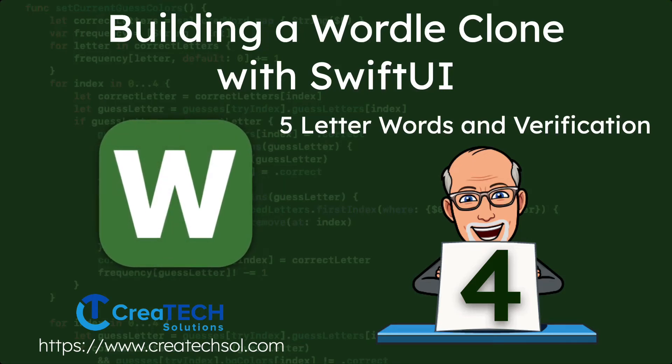Hi, my name is Stuart Lynch and this is the fourth of nine videos in the Building a Wordle App clone series.